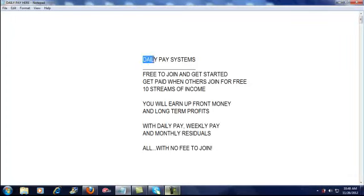Hey guys, welcome to Daily Pay Systems, the internet's fastest growing and most complete online system, where it's free to join and get started.